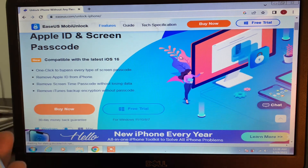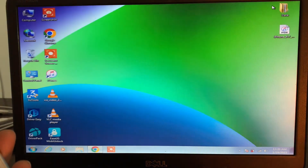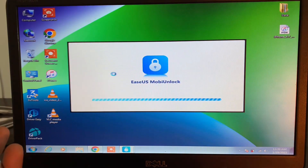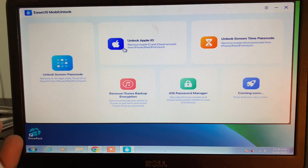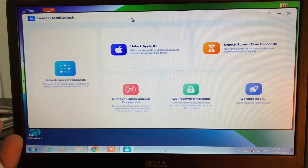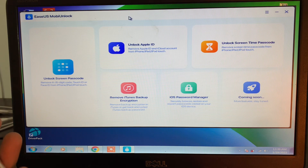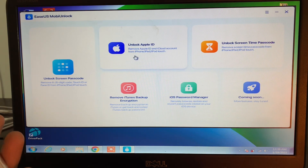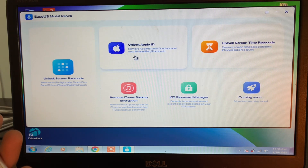I'm using Windows, so let me show you everything step by step on how you can bypass this and remove your Apple ID without a password. Here is the interface of the tool. To remove our Apple ID without a password, we have to click on 'Unlock Apple ID'. There are a lot of features to explore, but in our case we need to remove the Apple ID from iPhone or iPad without password, so click on 'Unlock Apple ID'.